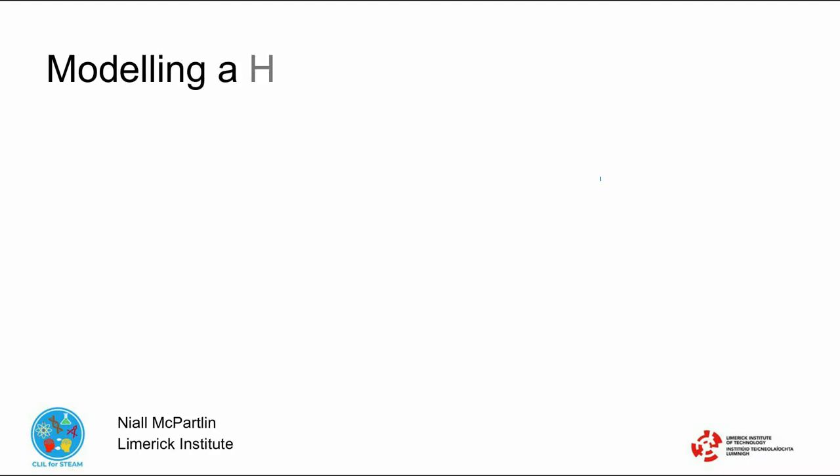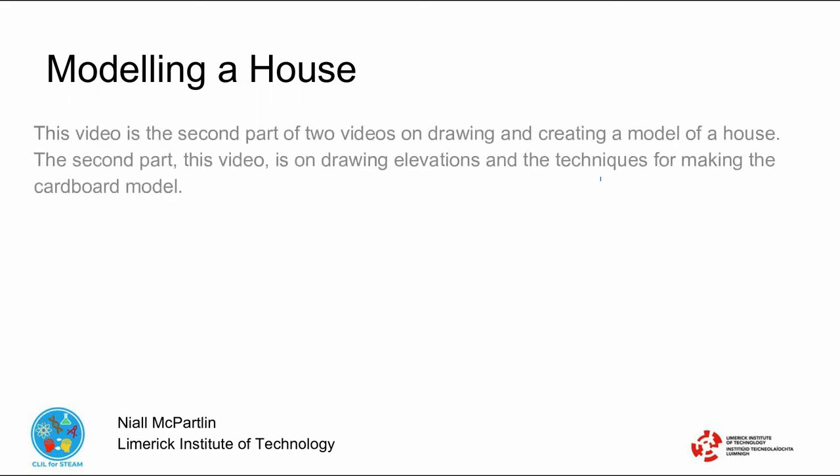Hello, my name is Niall Macpartan and I am a lecturer at Limerick Institute of Technology in Ireland. This video is the second part of two videos on drawing and creating a model of a house.